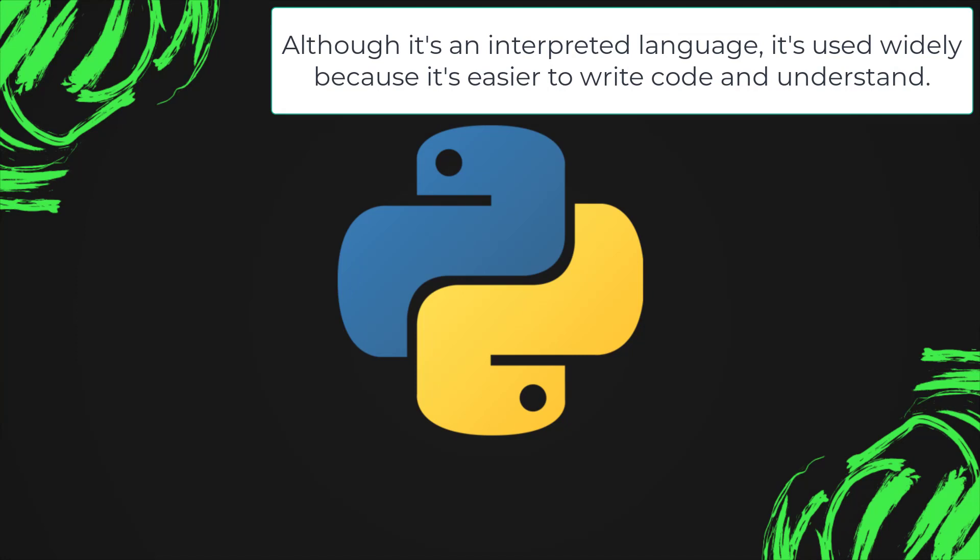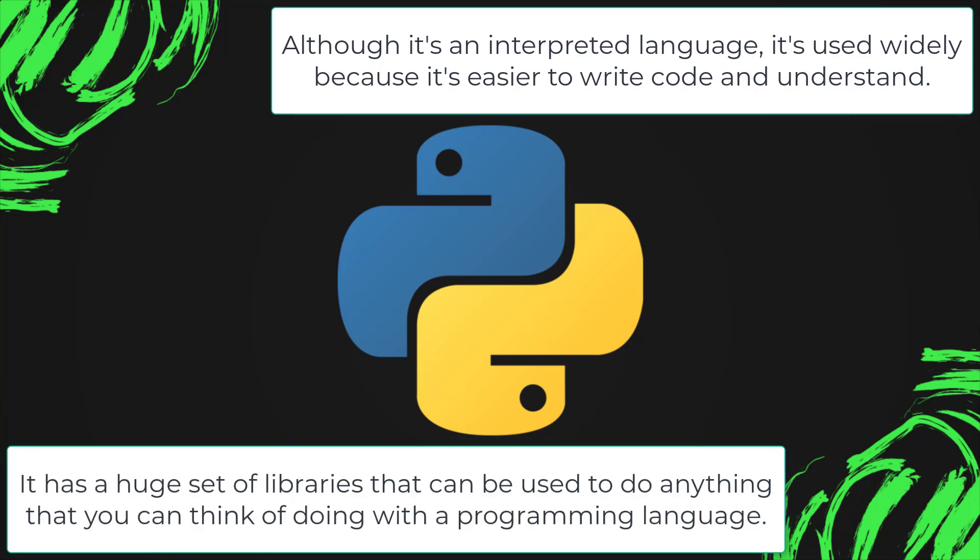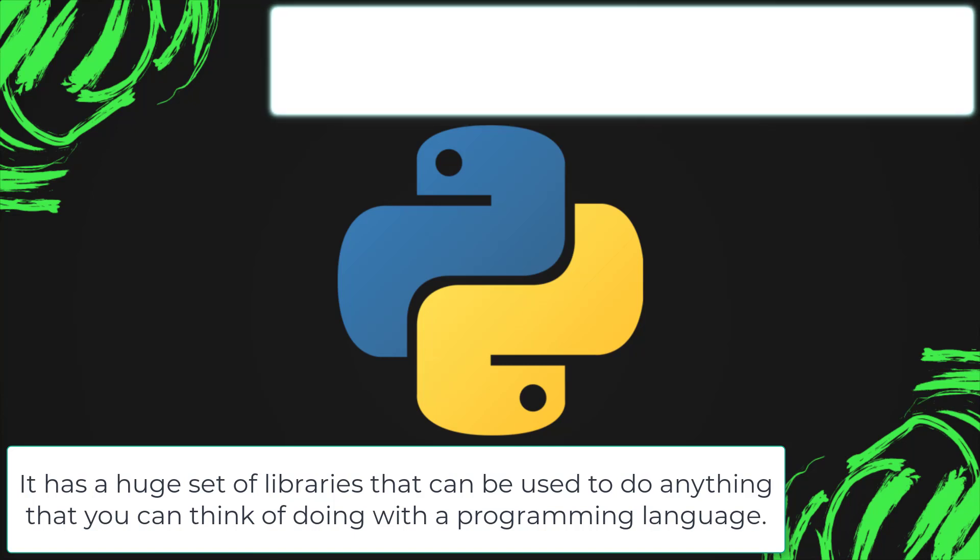When I started as a beginner, I found Python to be a very friendly language as it was easier to read and understand.